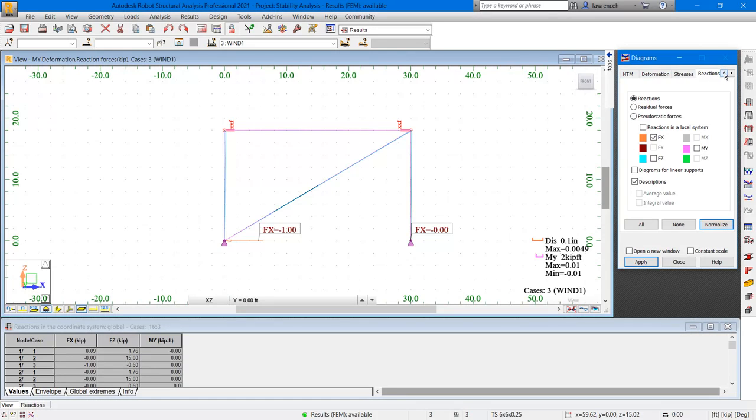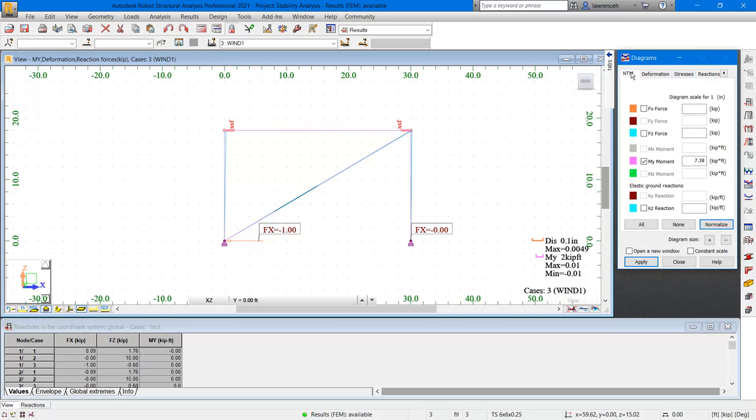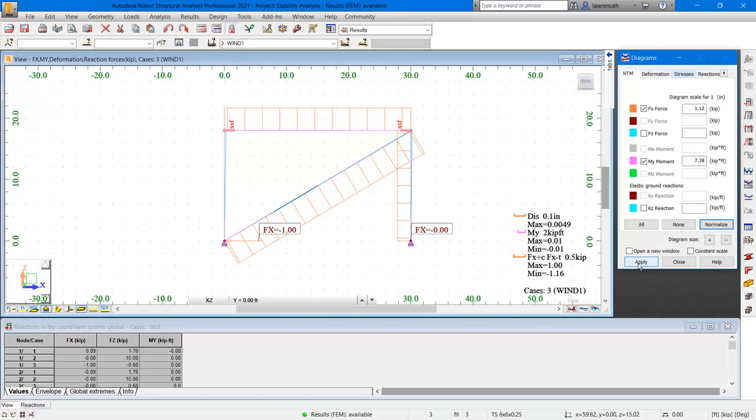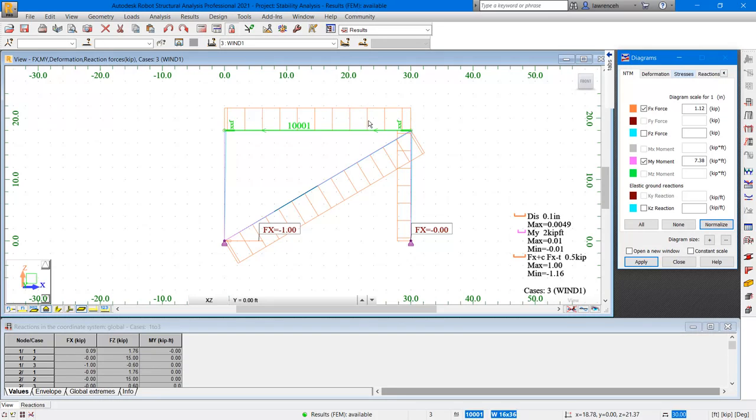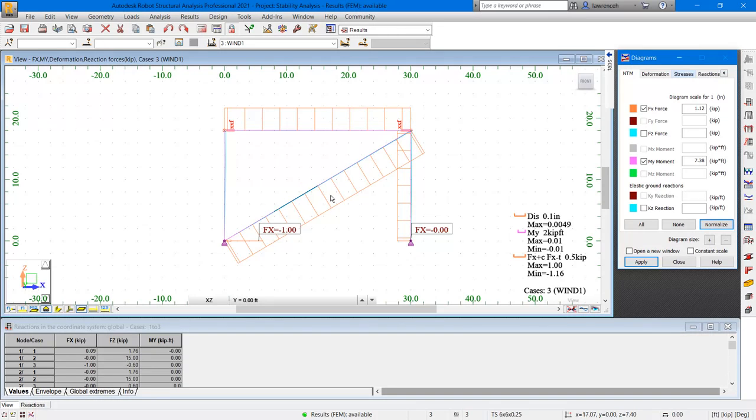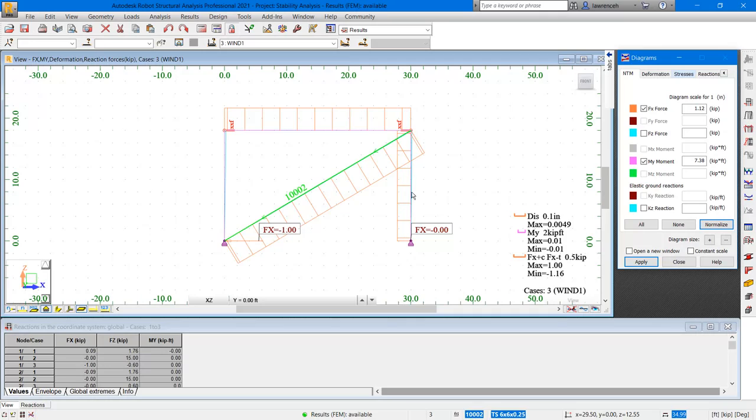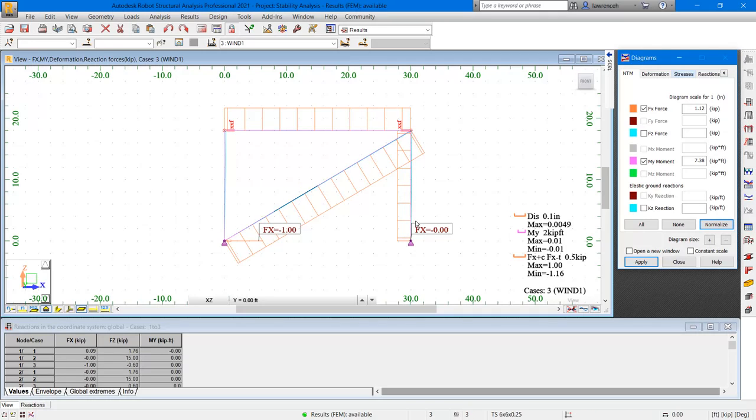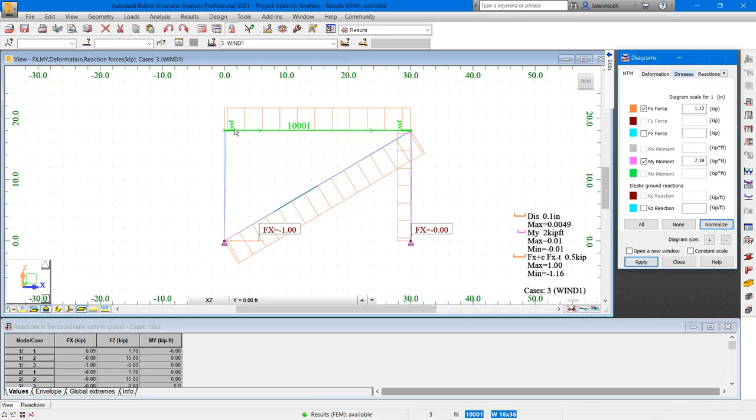Let's now take a look at the result diagrams and start to consider what they're showing us. So in the diagrams dialog, let's select NTM. And here I'm going to select FX force and we'll select apply. What we can see is that the bar at the top is carrying a positive compression force and the diagonal member, it's negative. We can also see that we have an axial force in this column here due to the one kip load.